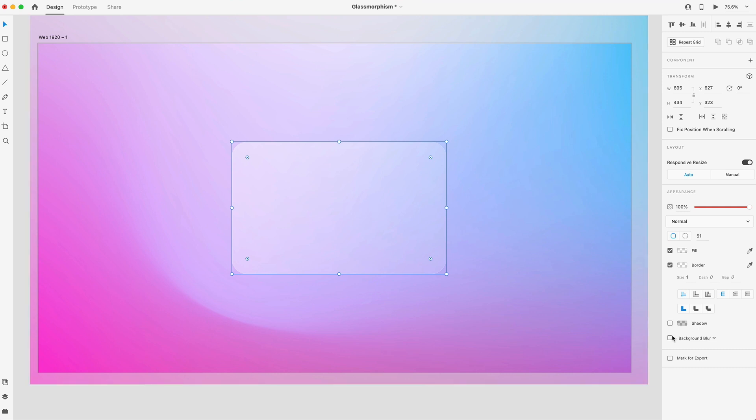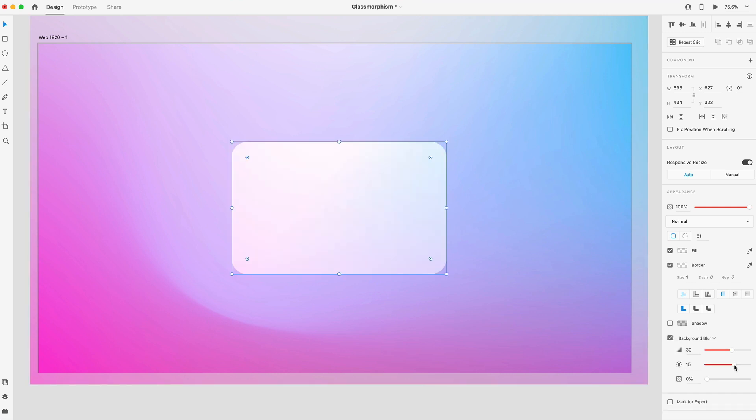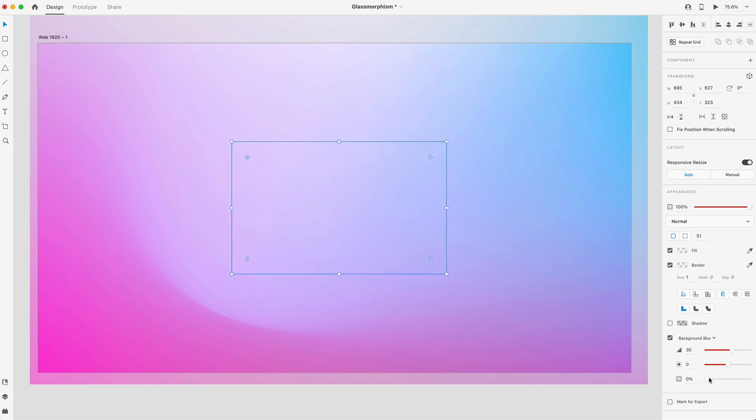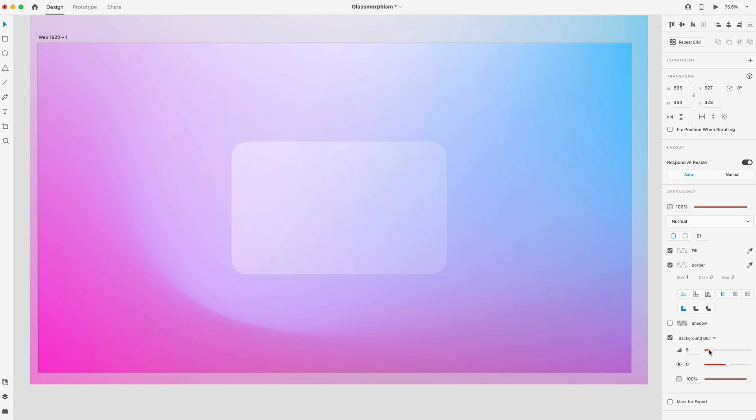The next thing we want to do is add some background blur. I like to set my light value to 0%, my opacity to 100, and then I can freely adjust the amount of blur applied to this object.